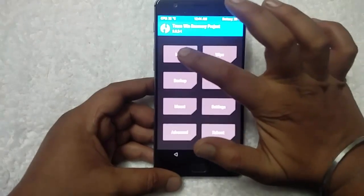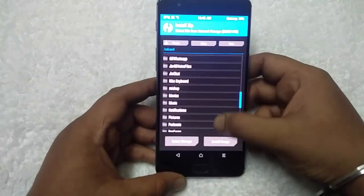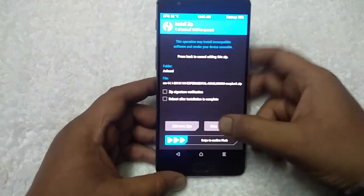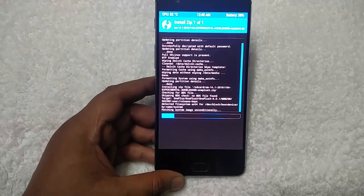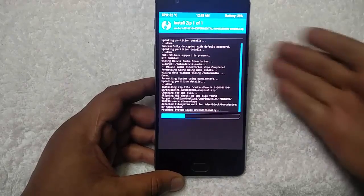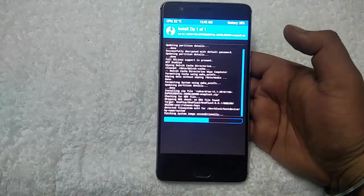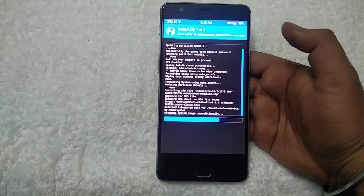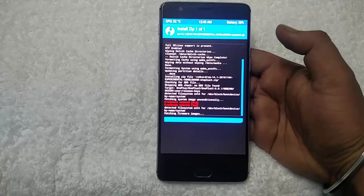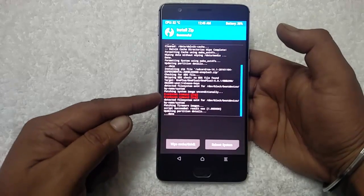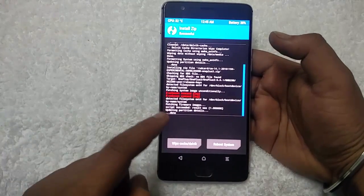Then go back to Install and locate the CM14.1 zip file you saved on your phone — it's the second-to-last one. Select it and swipe to confirm flash. It will take around 20 to 30 seconds to flash the custom ROM. You can see the progress bar running. You may see two errors in red — eUnknownCommandLog — just ignore them. The flash is now complete; you can see 'done' written at the end of the script.